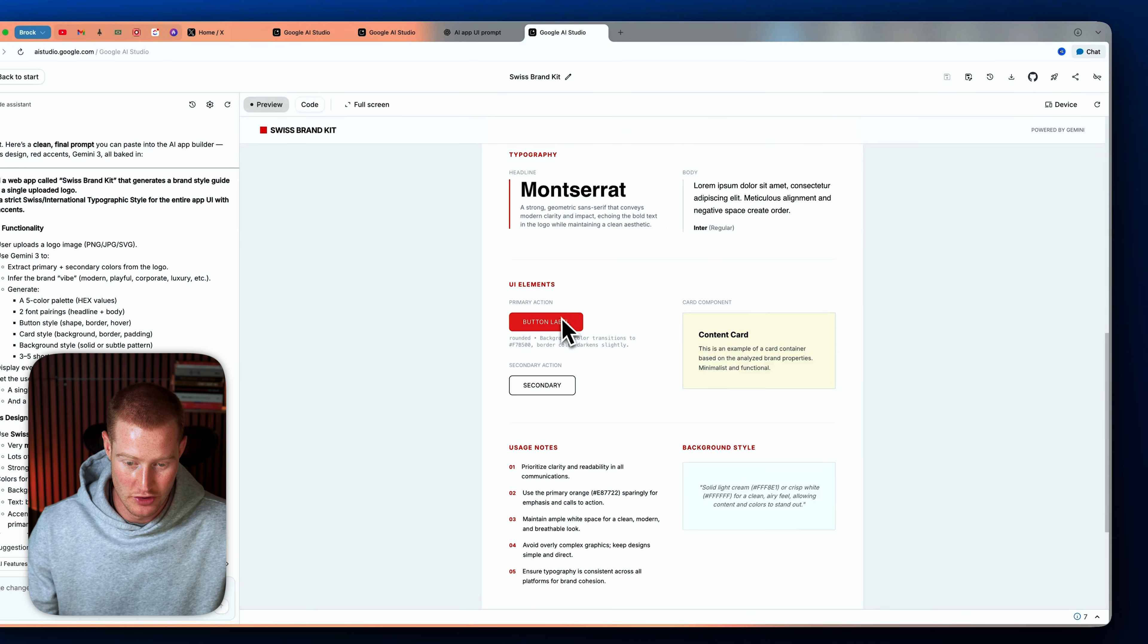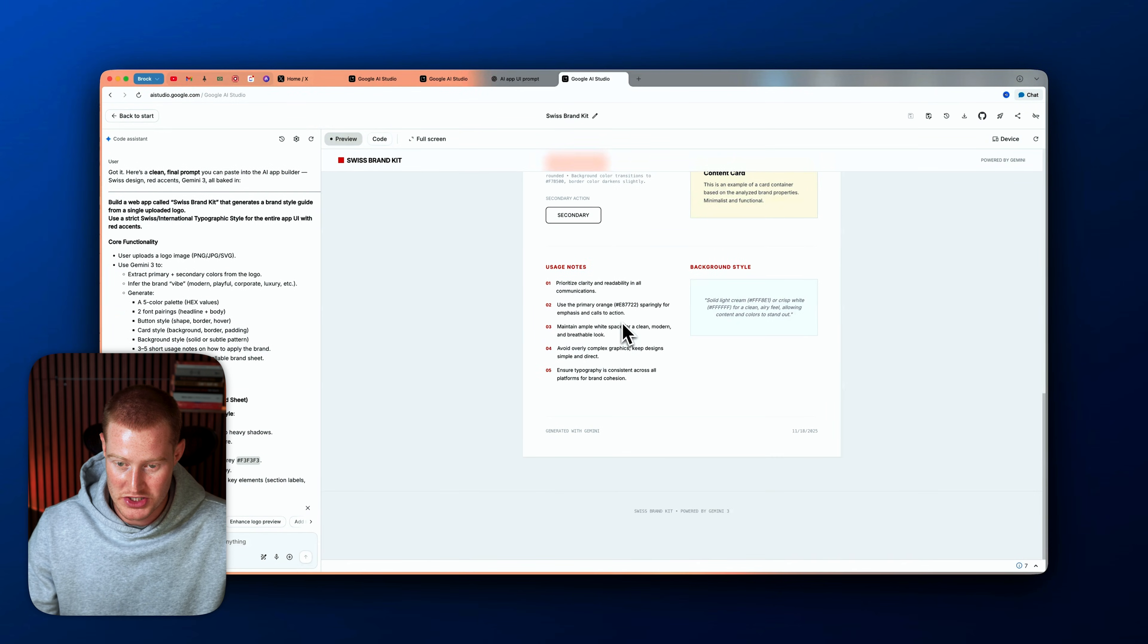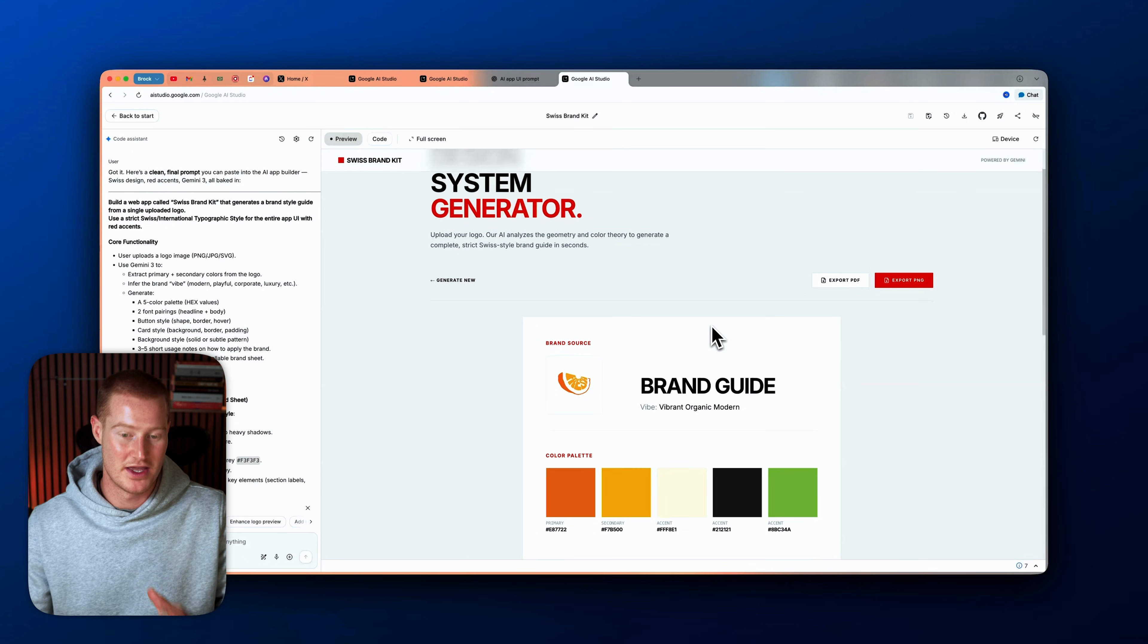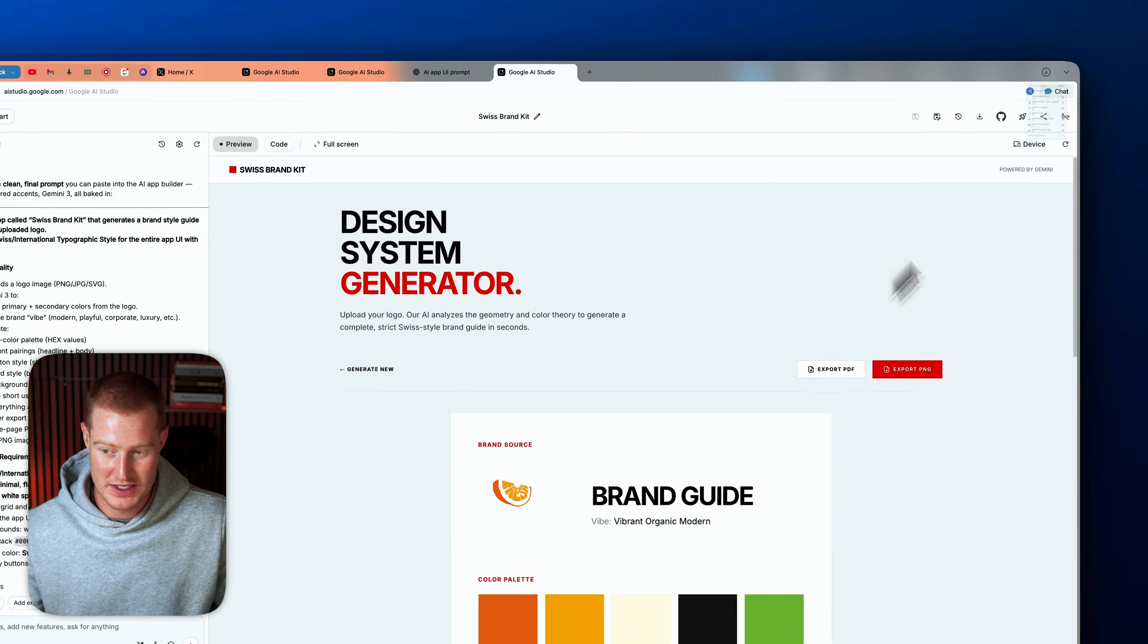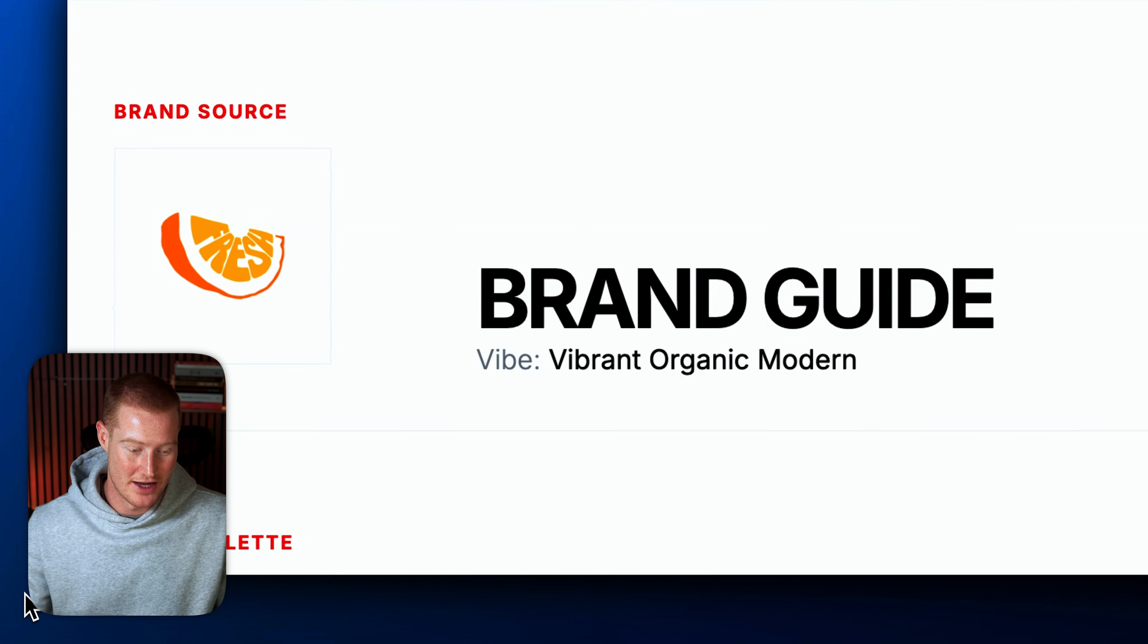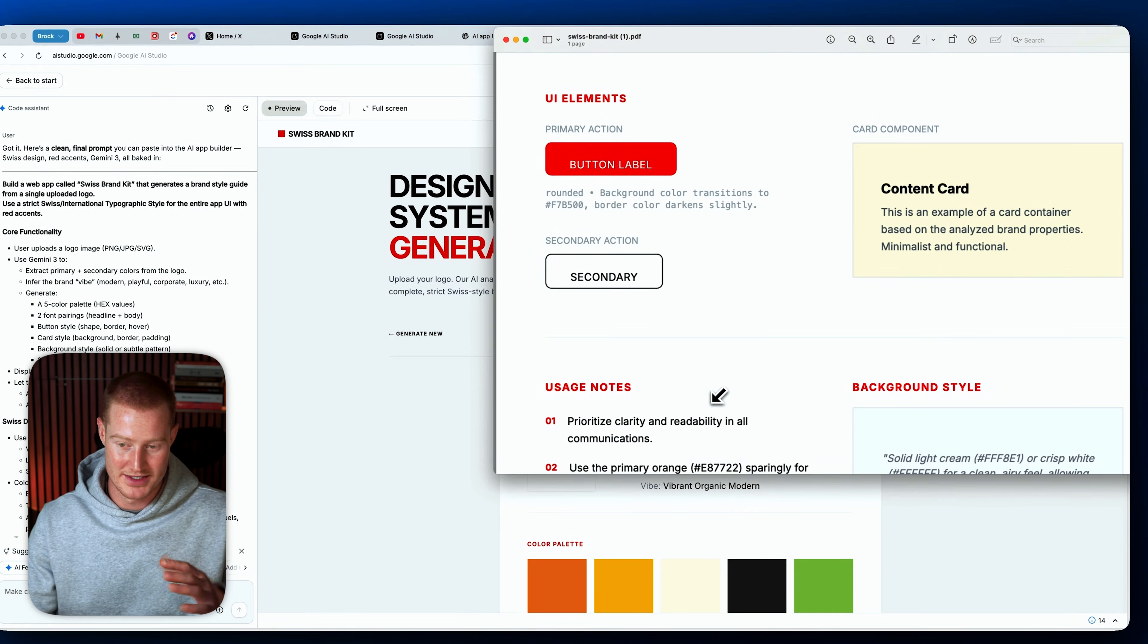It shows our color palette here. It even shows a typography, shows our button labels, our background style, usage notes, content card, all of this stuff here. So we have a brand guide and we can basically export this as a PDF instantly. And now we have this PDF that was generated via our app in Gemini 3.